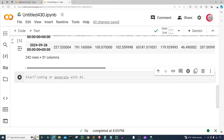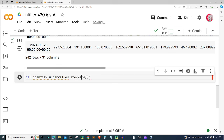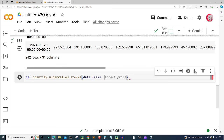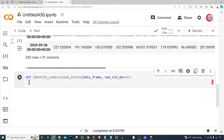Let's create a new cell now that you've seen the data. We're going to create a function to identify undervalued stocks and crypto. I'm going to call this function identify_undervalued_stocks — it's really going to be for stocks and crypto. It will take in a data frame (data_frame) and a standard deviation number (num_std_dev), which I'll default to 2 for now.